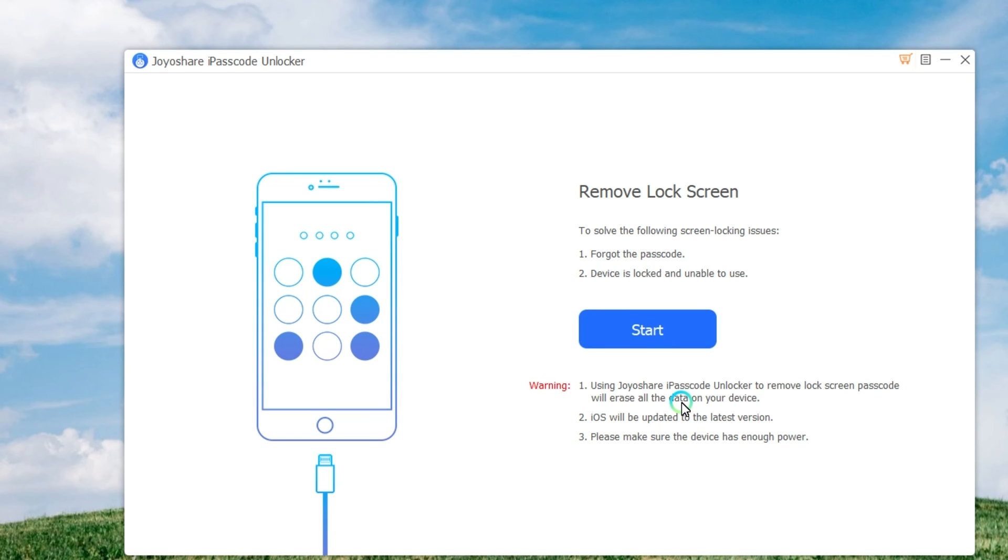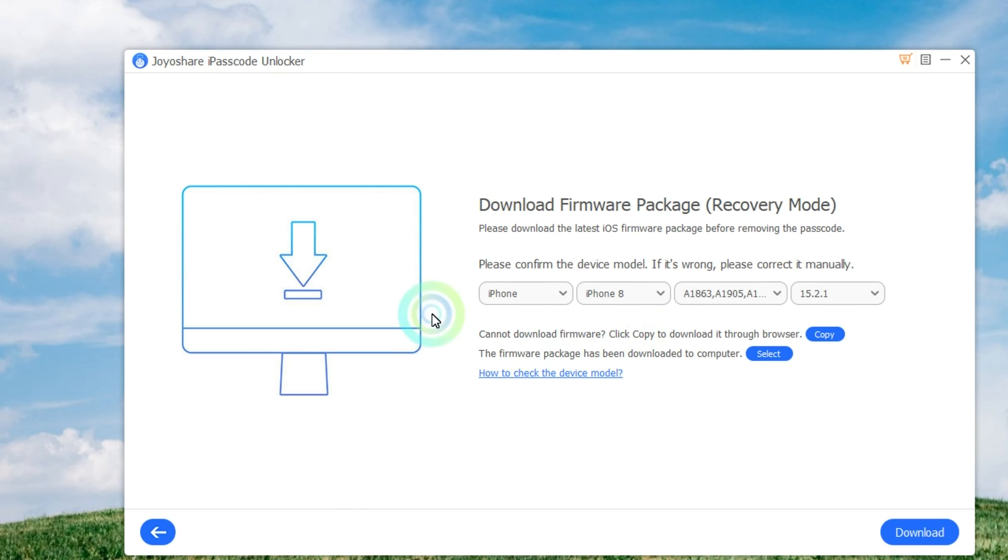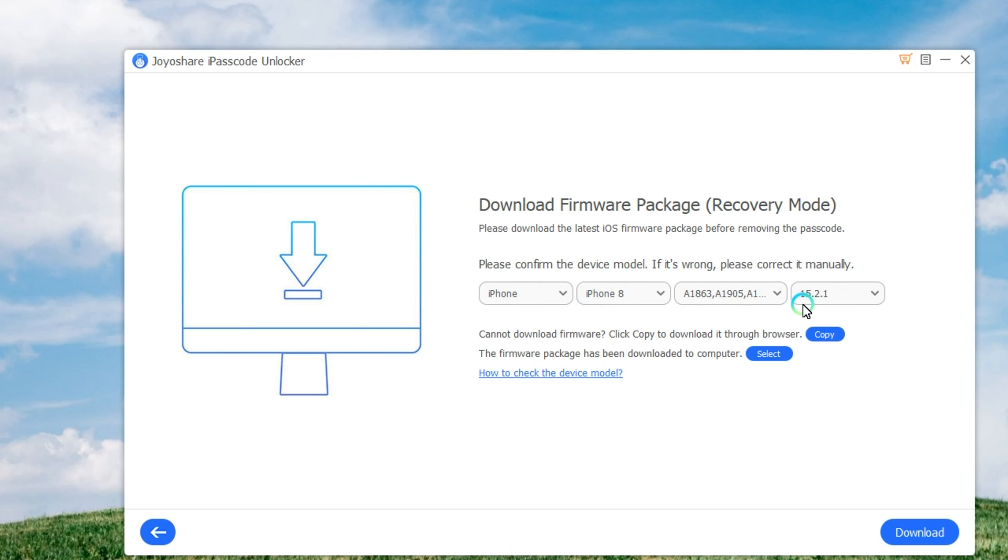First, you need to use a USB cable to connect your iPhone to the computer. Then launch JoyoShare iPasscode Unlocker and it will detect your device. Then click the Start button to begin. Once your iPhone is in recovery mode or DFU mode, you can check the device information and correct it if there is anything wrong.